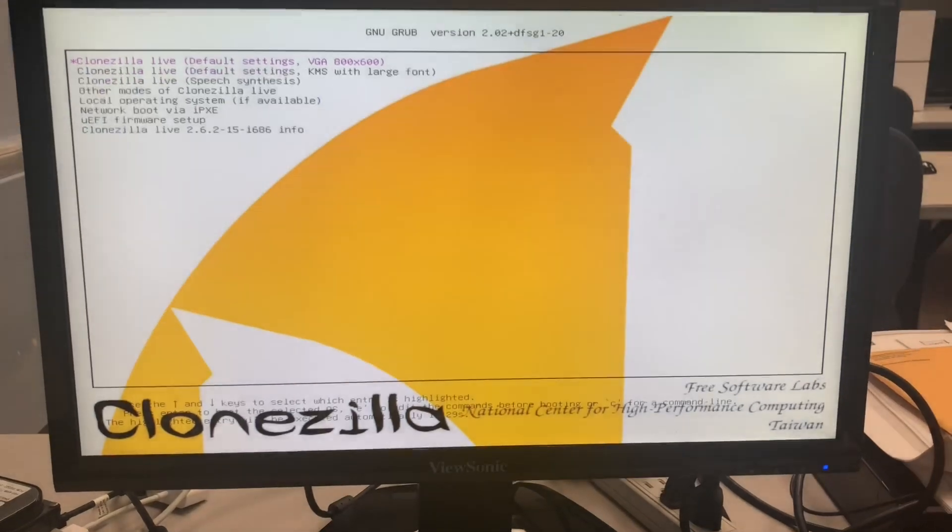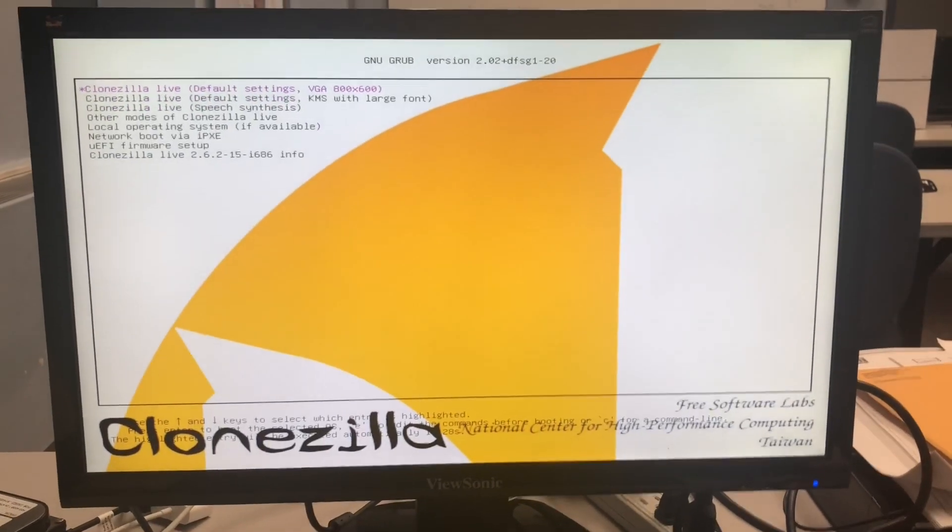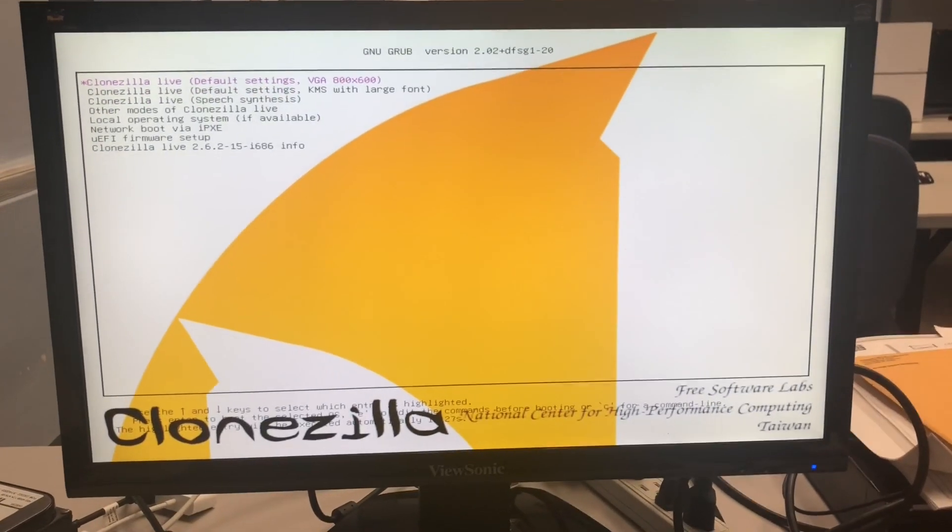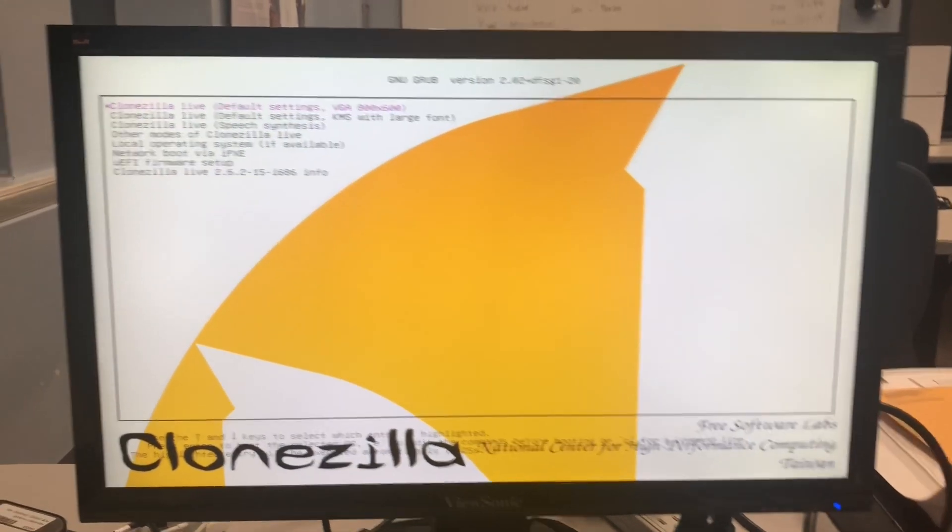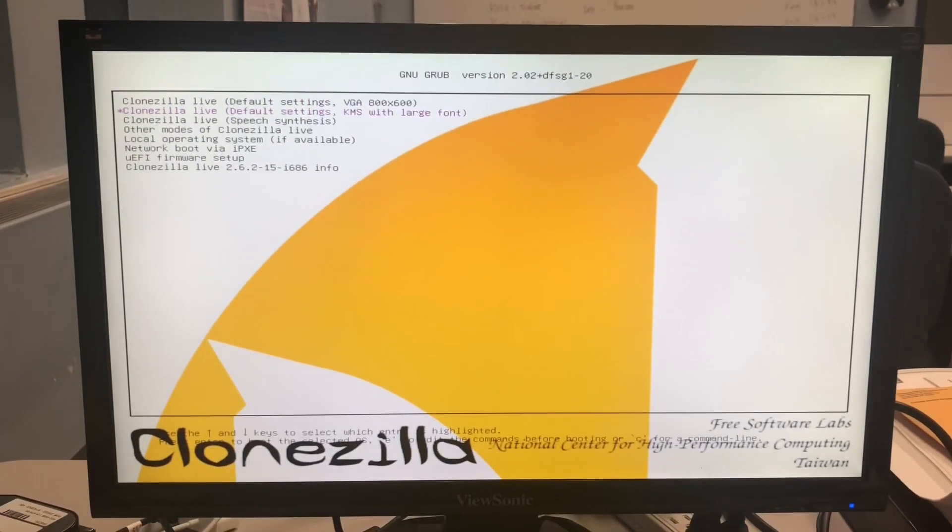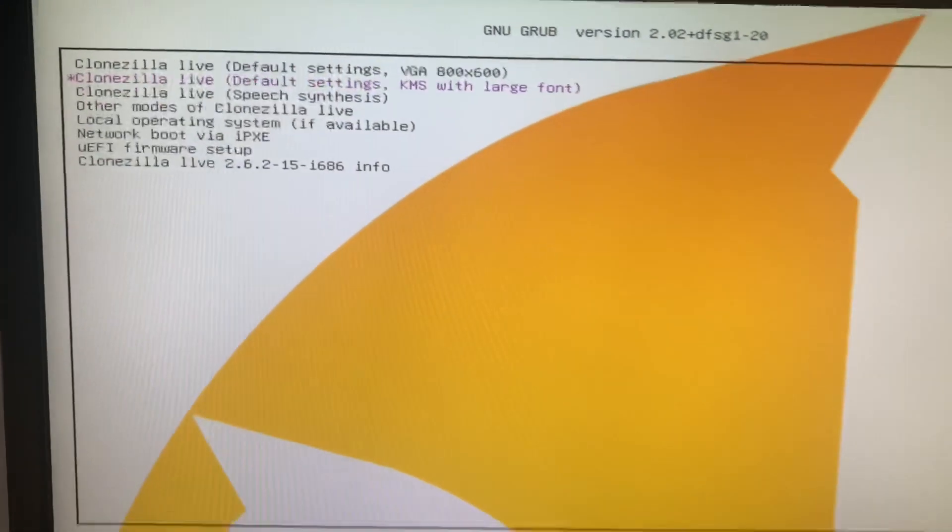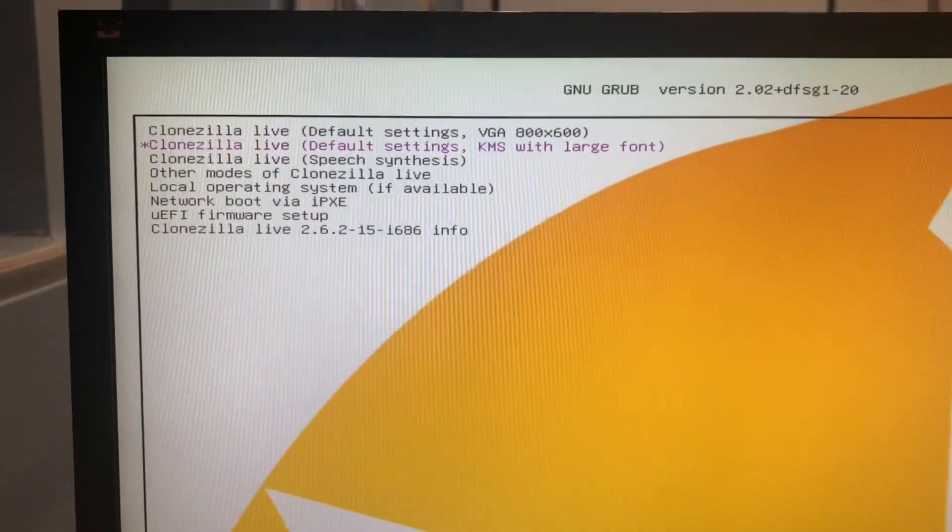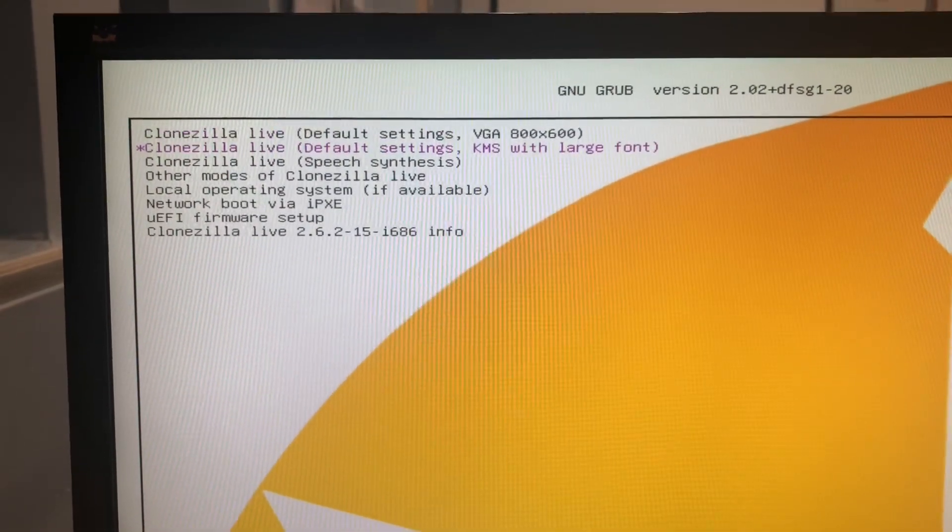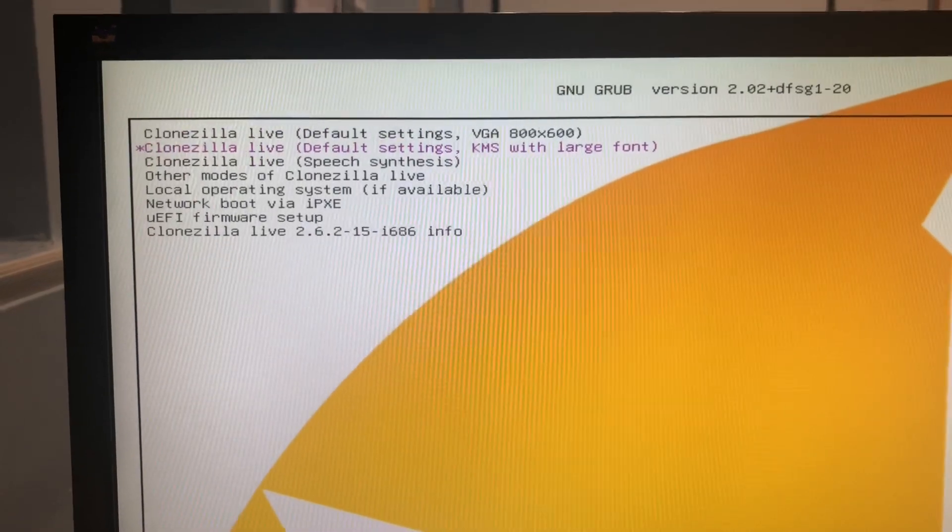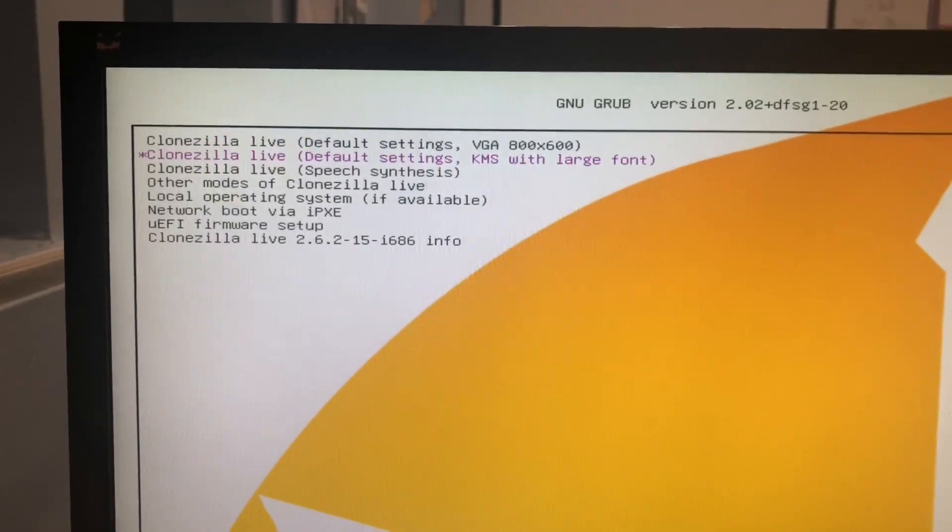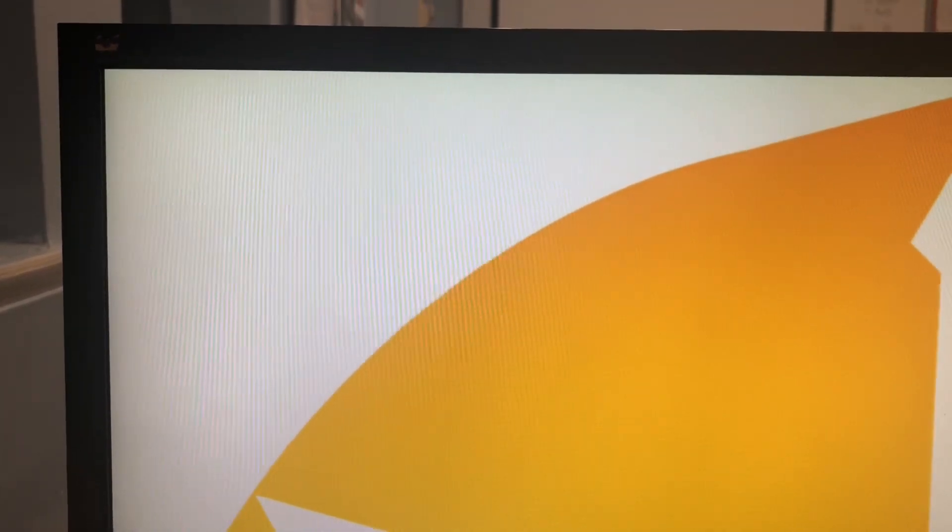Alright, so I'm in CloneZilla. You want the second option: the clone default with CloneZilla default settings and large font.